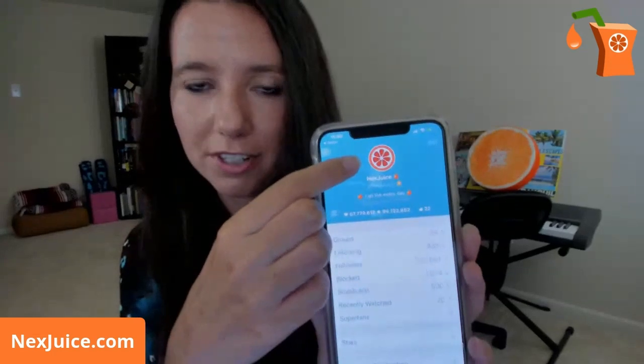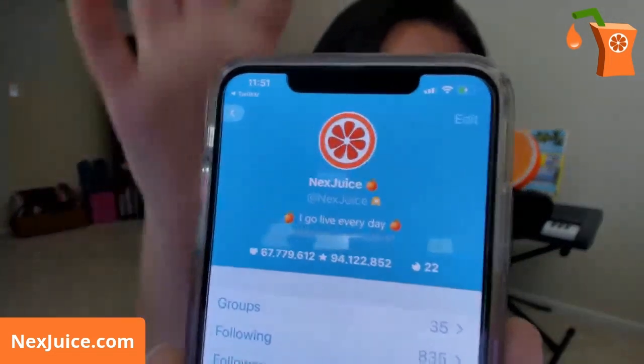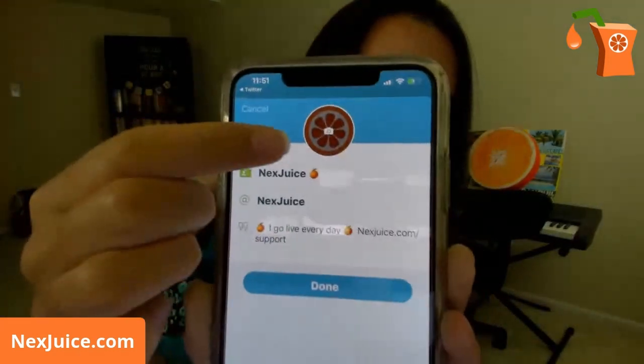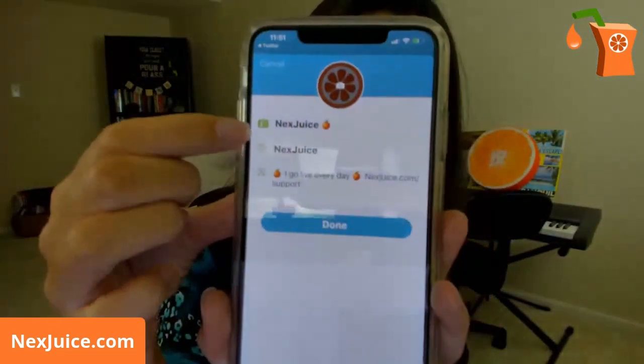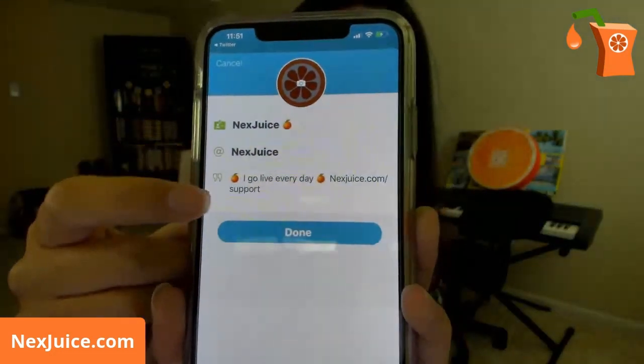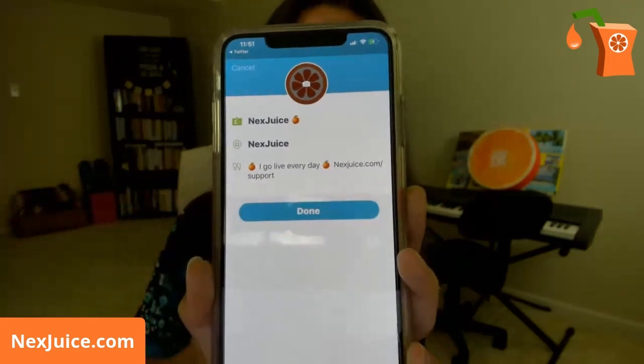At first you won't have a profile picture, so it'll just be a gray shadowy figure. Click Edit in the upper right-hand corner. Here's where you can edit your profile picture by simply tapping the picture and picking whatever you want — take a picture or use one from your phone. Here's where you can change the name of your account. I use a business account, so I use Next Juice for both because that's the name of my brand. You might want to put your real name or your online name, then your username below, and then your bio.